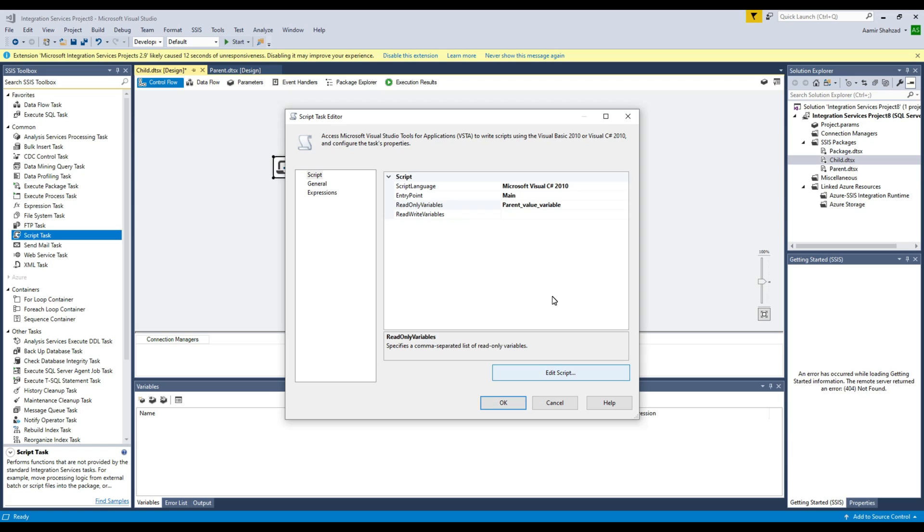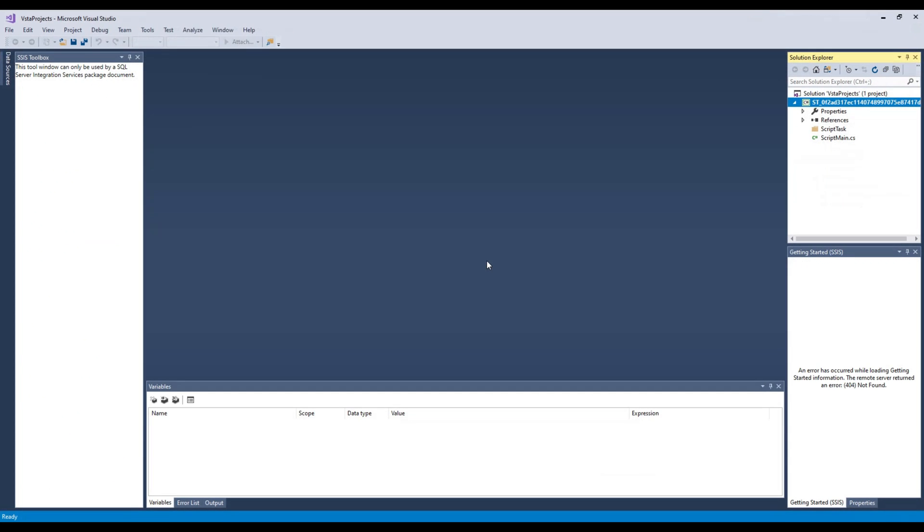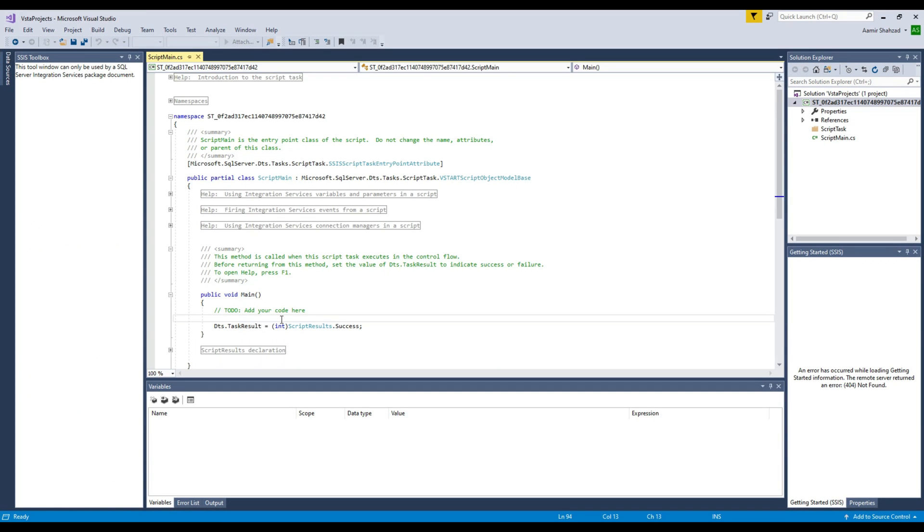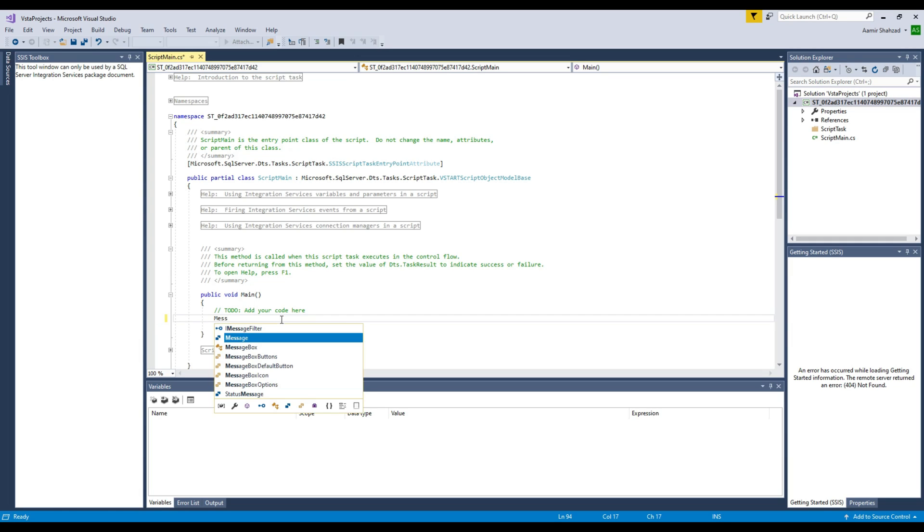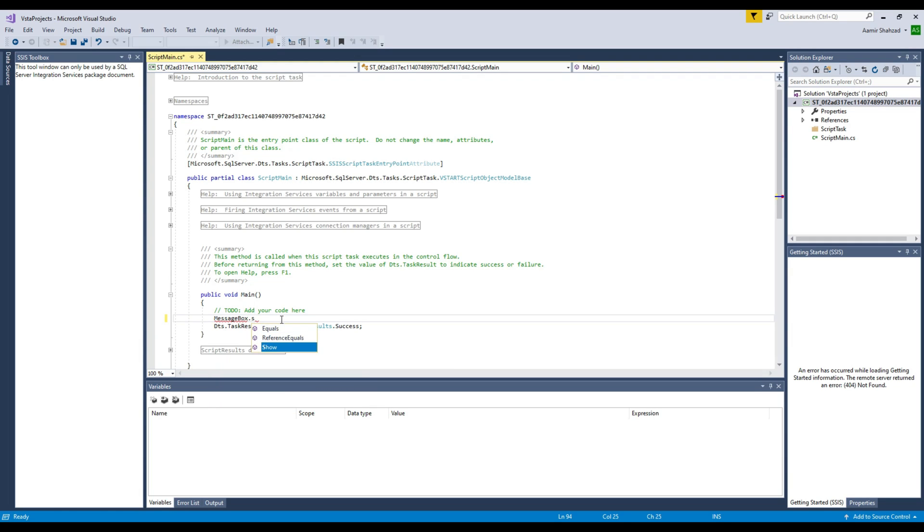I'm going to hit Edit Script and now I have to write some message box script. Once this is open, we will write right here. I can do MessageBox.Show and what I need to show...